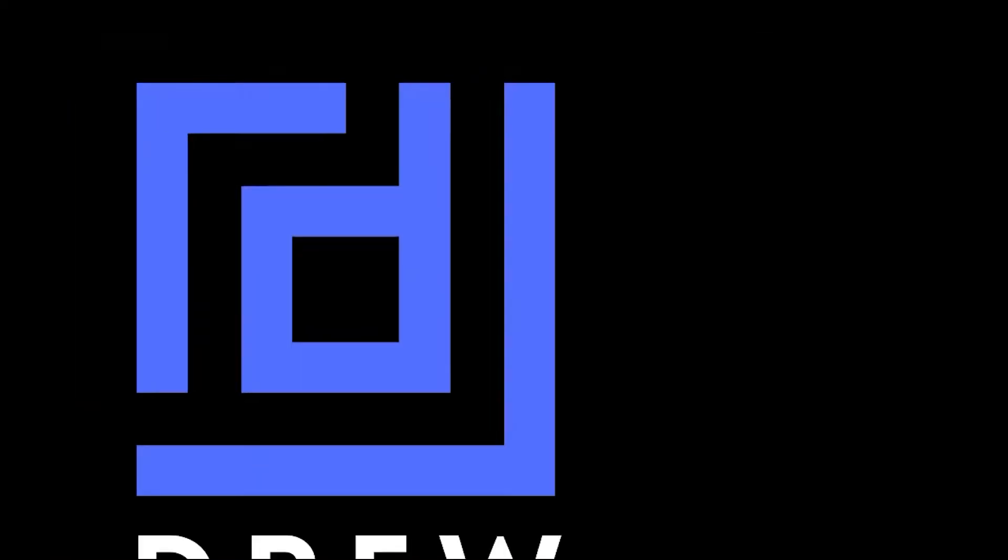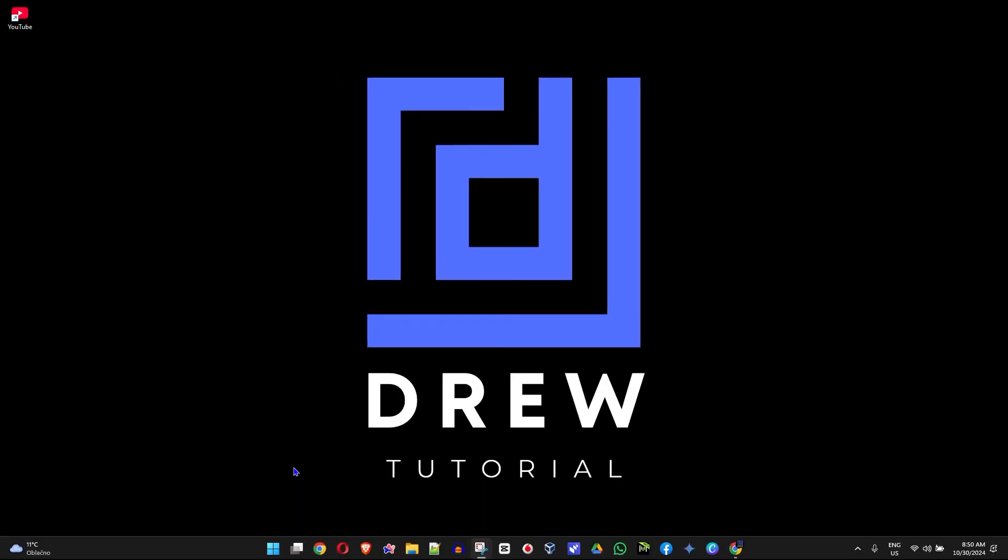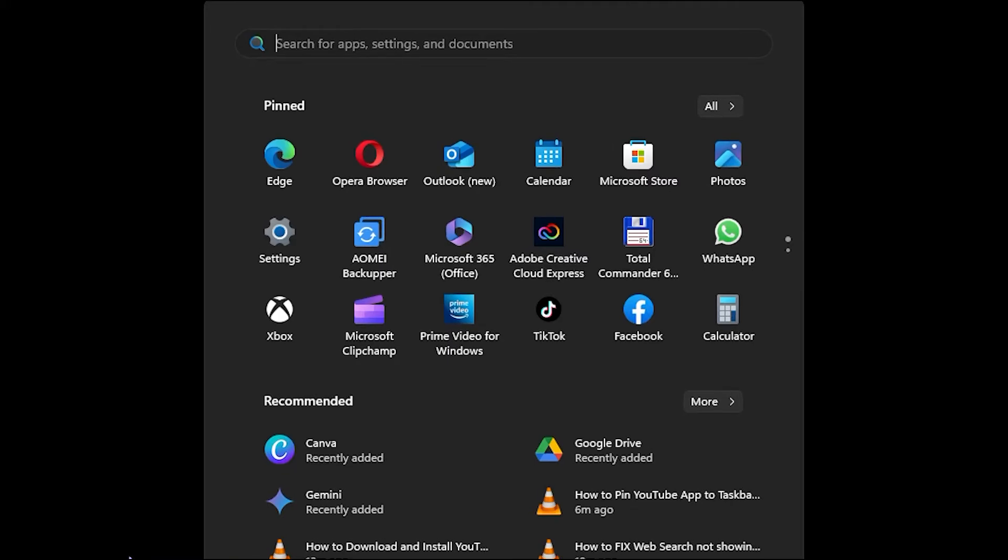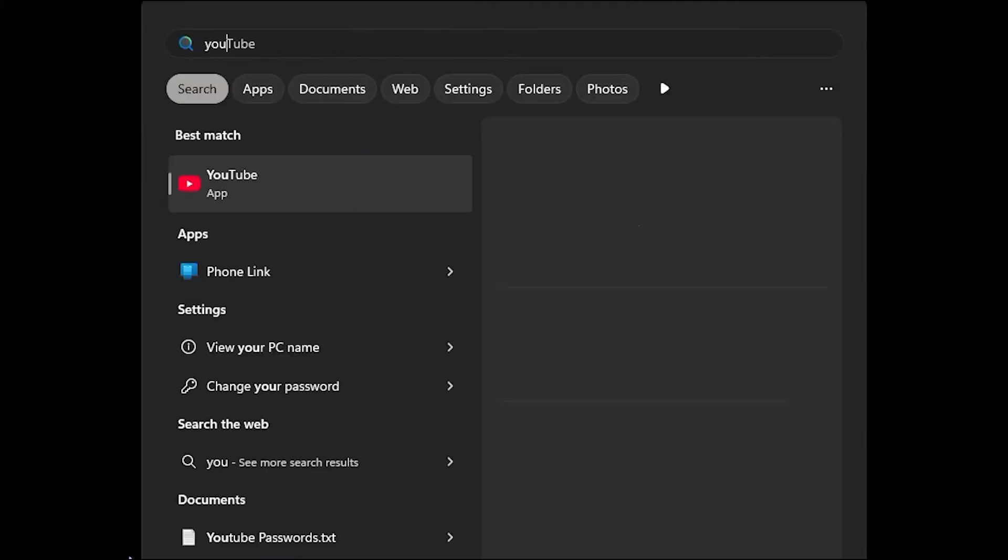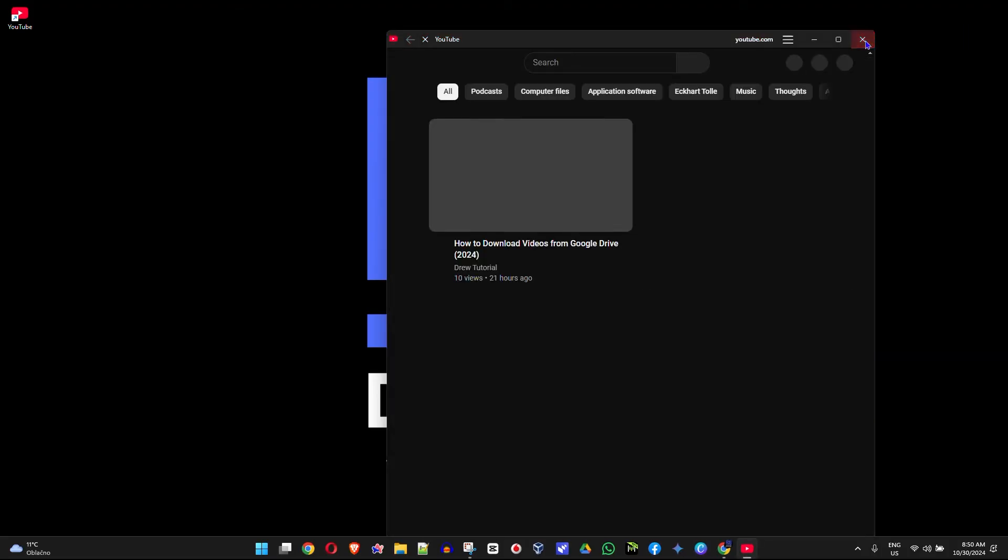Now to show you that it's really an app, if I click the Windows key on my keyboard and type in YouTube, you can see it says YouTube as an app. And I can open it and I can use it however I want.